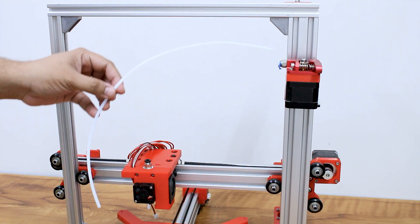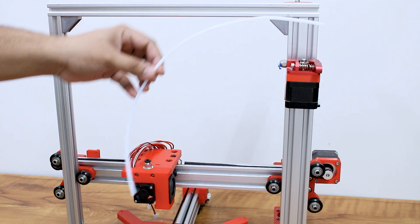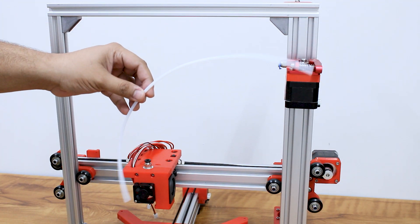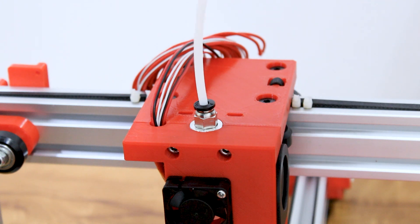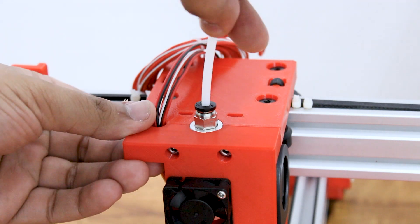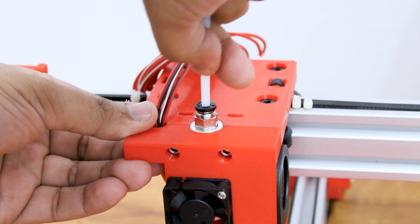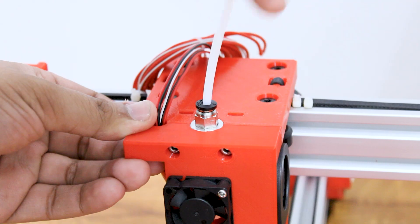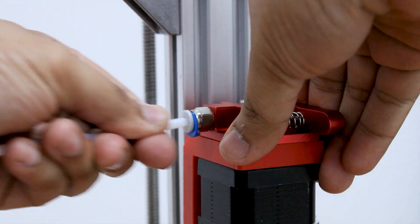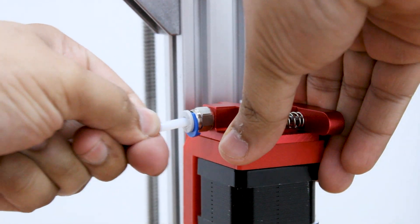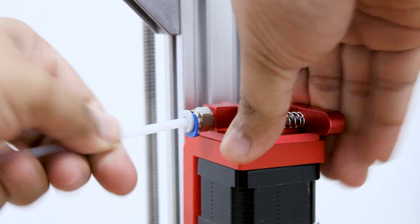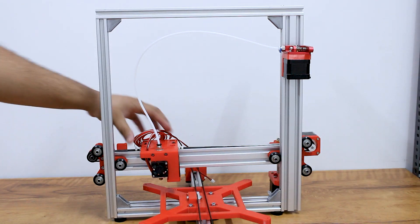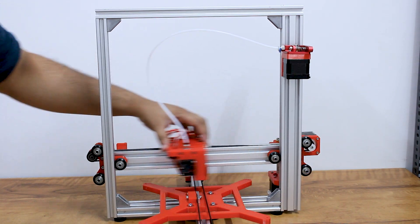We will require a 50 centimeter Teflon tube for our printer. Insert the tube in the pneumatic fittings, one end in the hot end and another in the extruder motor. And thus our extruder assembly is complete.